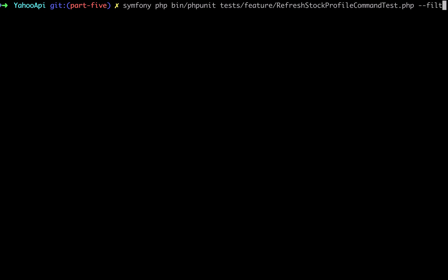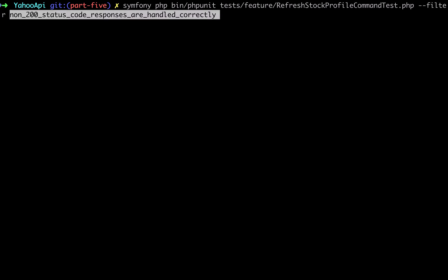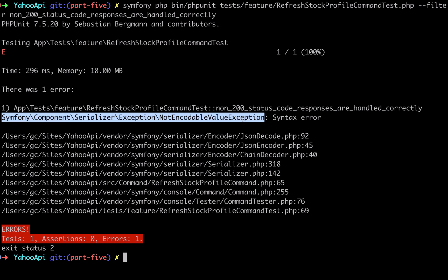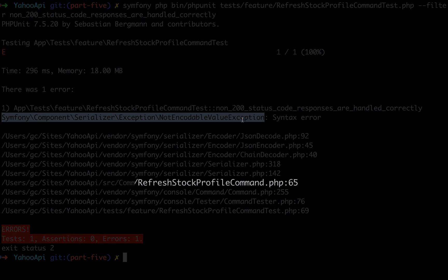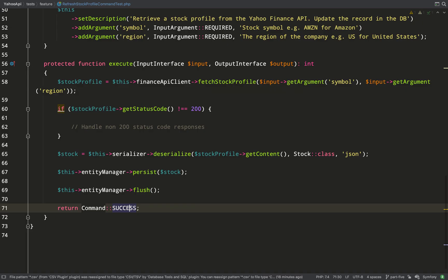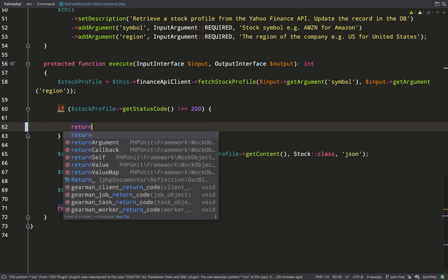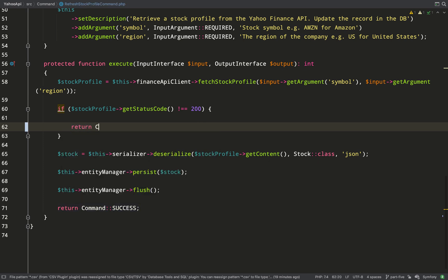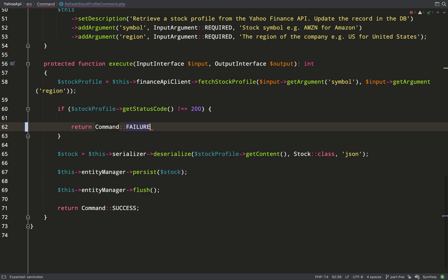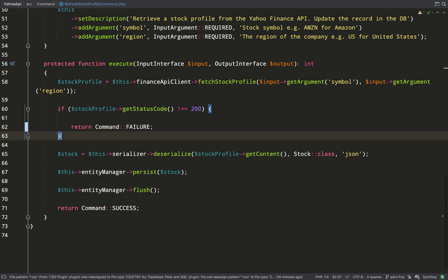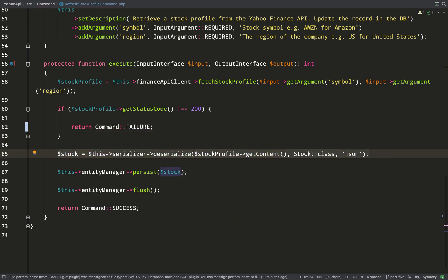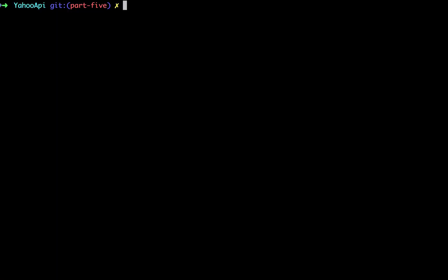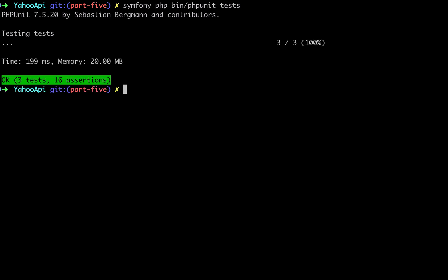So I need to call get query and then just to get the single scalar result I call get single scalar result so it'll just be my integer value. It won't be wrapped in an array or anything like that. Okay let's run that test and see how we get on so I'm going to filter and then run the test in isolation. So here we have an exception which is being thrown from our serializer and as we said we shouldn't actually be hitting the serializer we need to exit before that. So refresh stock profile command line 65 and that's exactly where our serializer is.